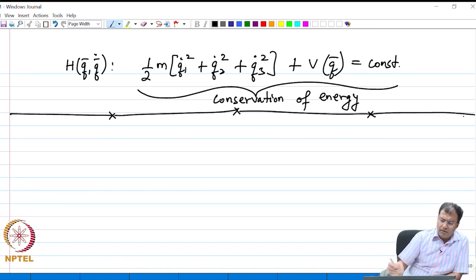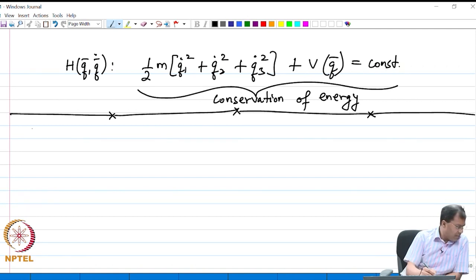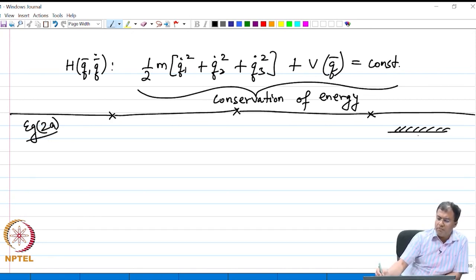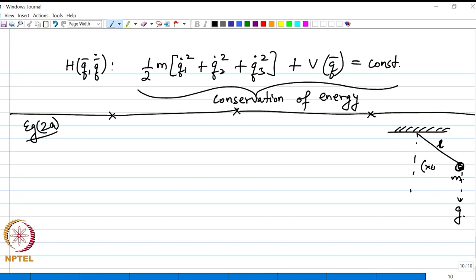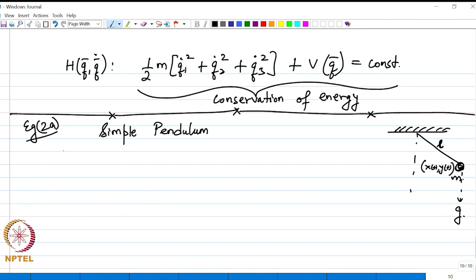Let us look at a related example — a particle performing a certain motion. I call this Example 2a: the motion of a simple pendulum. We have a blob of mass m hanging by a rope of length L, where the rope has almost zero mass. The blob is under the influence of gravity, and the coordinates of the blob are x(t) and y(t).